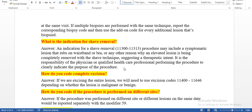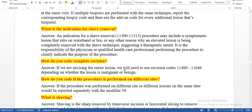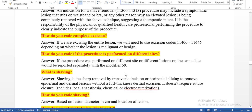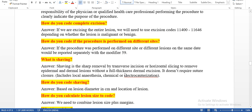How do you code complete excision? If we are excising the entire lesion, we need to use excision codes. If we are taking a biopsy, we need to use biopsy codes. If we are excising the entire lesion, we need to use excision codes depending on whether the lesion is malignant or benign. If the procedure is performed on different sides, we need to use modifier 59.